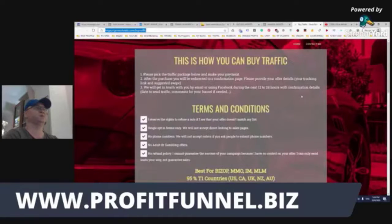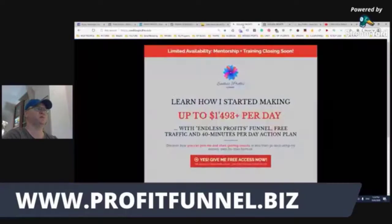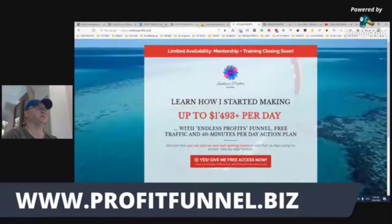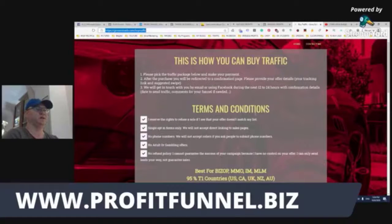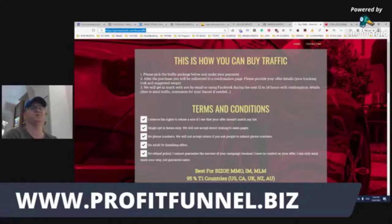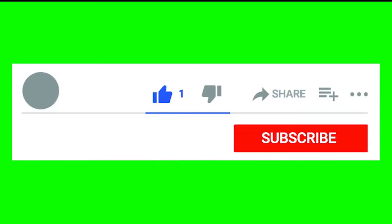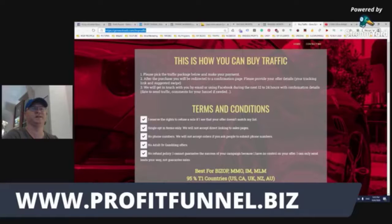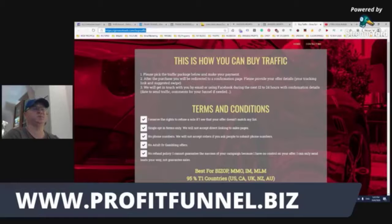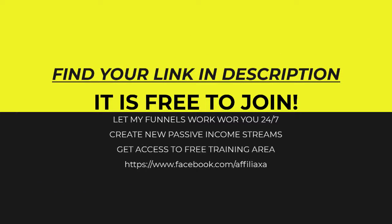This is a short reminder about the opportunities you already have with my funnels: Endless Profits Funnel, ProfitFunnel.biz, and traffic from ginasoled.com. Please don't hesitate to contact me personally if you have questions, suggestions, or need personal help. I'm a full-time online marketer, so I'll gladly talk to you — just send me a message saying 'I want a 30-minute strategy call' and we'll decide on a day and time. I'll gladly try to help you for free. See you later.